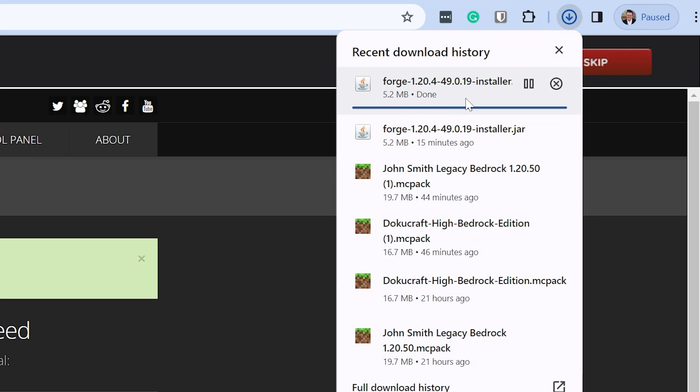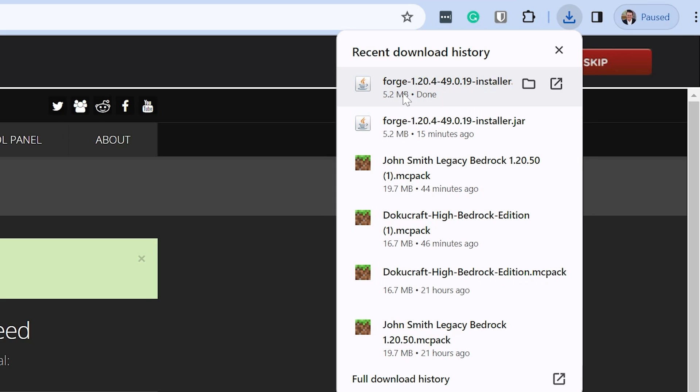When you click on that, it will go ahead and start downloading Forge. You may need to keep or save this file depending on your browser, but it is 100% safe to do that as long as Forge is in the title, which, as you can see, for us it is. If Forge is in the title, you're going to keep or save this file.